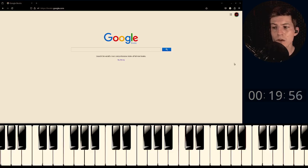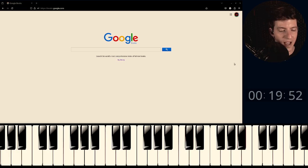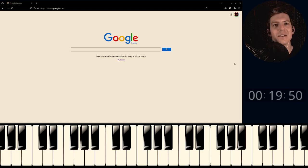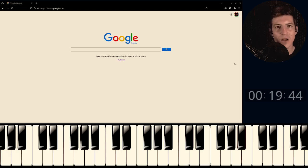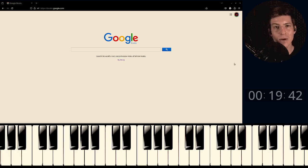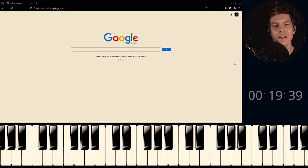Hello everybody. It's been a little bit of time since I last posted a video. I've been busy actually learning a lot more music — focusing on keyboard, organ, and piano primarily — so it takes up a good bit of time to try and learn those skills.